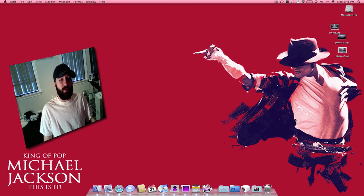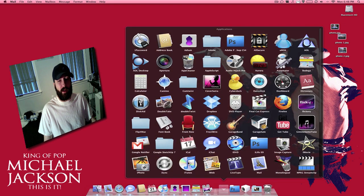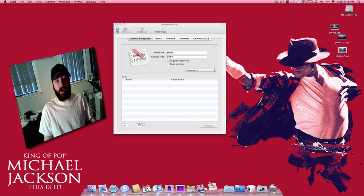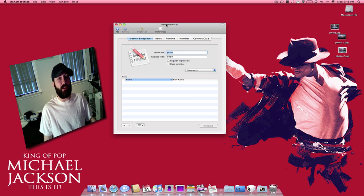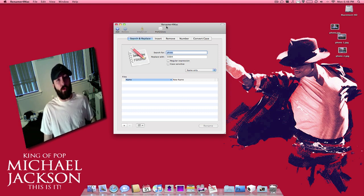What's up everybody? This is Jeremy. Today I'm going to be showing you guys an application called Renamer for Mac. It's made by Dare to be Creative. It's a really cool way to rename files.